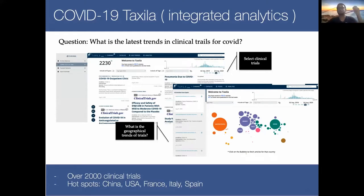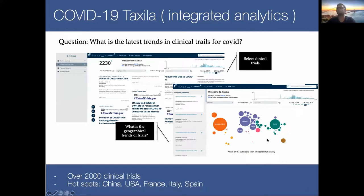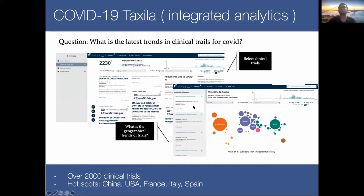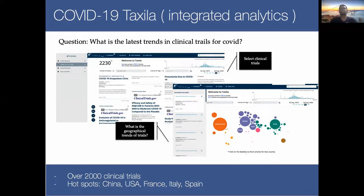We can also ask very focused questions, such as: what are the latest trends of clinical trials in COVID? You can select the clinical trial channel and get the information, but we also do geotagging — we give a visualization where you can say, what are the clinical trials happening in China? You click on it and get all the information for clinical trials in China. This also gives you an overall picture of where all the trials are happening and which are the hotspots. You can further refine your search within a country to see focus areas.